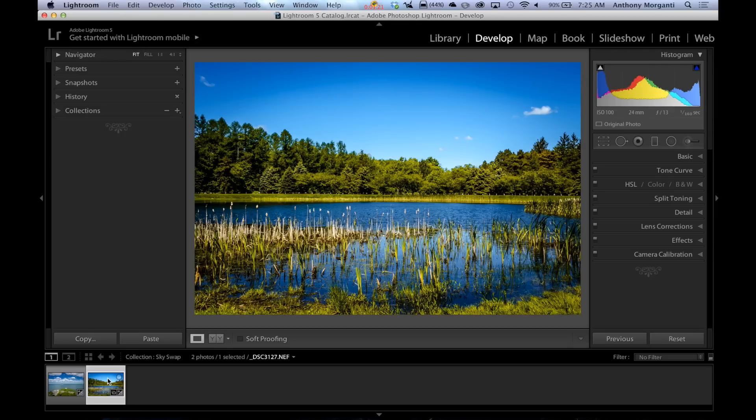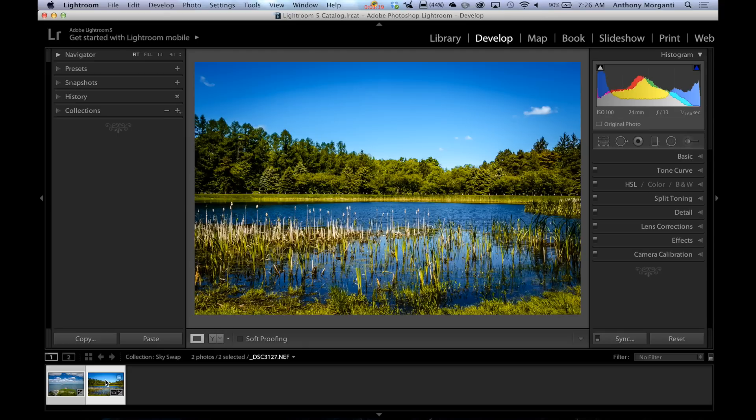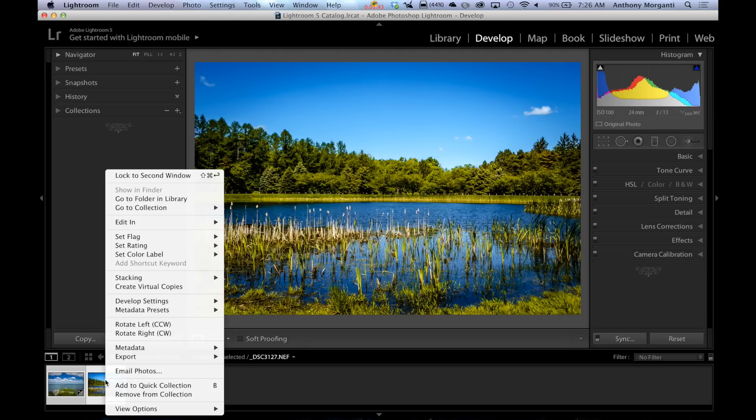And to get them over into Photoshop, what you do is you highlight both of them. Now if you look down here in the thumbnails at the bottom, I'm highlighted on the one with the pond. Now I'm just going to hold the Command key because I have a Mac. If you have a PC, it's the Control key. And click on the second one. And you'll see they're both selected.